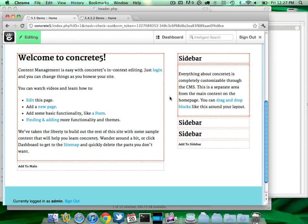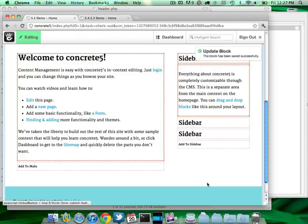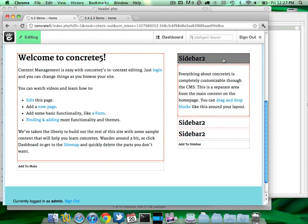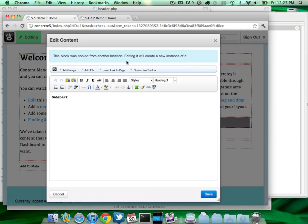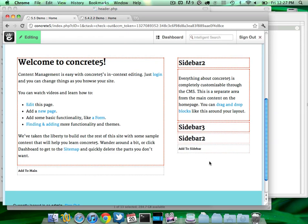You can paste blocks around your site multiple times in the same area. Are those blocks totally separate now — you change one and they're not linked? They are changed — if you change this one, you can tell. This has a regular red border around it, and these have slightly lighter borders, meant to tell you this is an instance of a block copied from elsewhere. If you edit this one, you'll see 'this block was copied from another location' and you can create a new instance of it by saving. So this block is still linked to the other one, but this one is now a completely new copy.